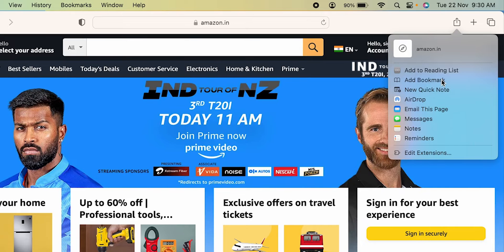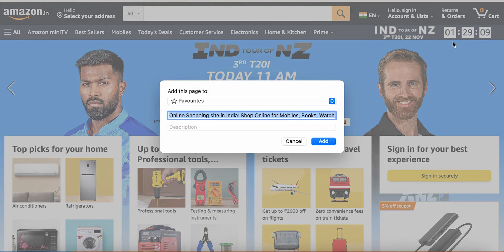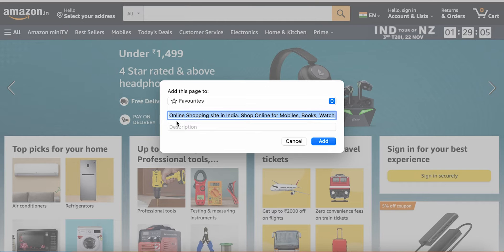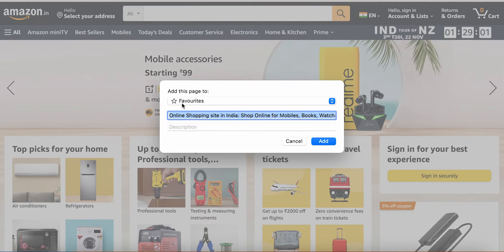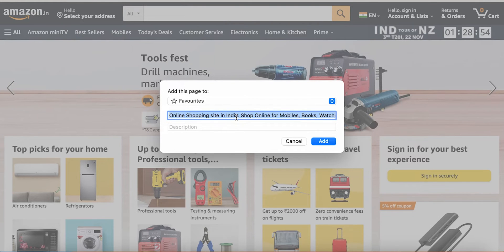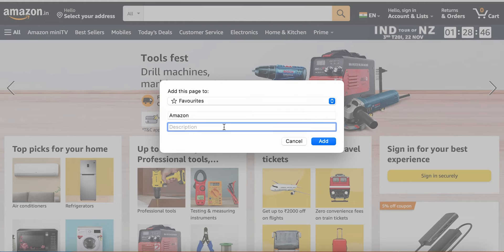After clicking on 'Add Bookmark', you will get a pop-up screen like this. You can see it is going to be saved under the Favorites category. If you want to rename it, you can simply select all the text, delete it, and write 'Amazon' in short, or whatever name you prefer.